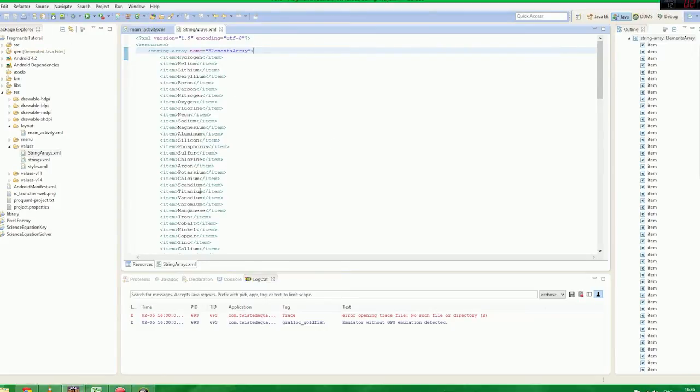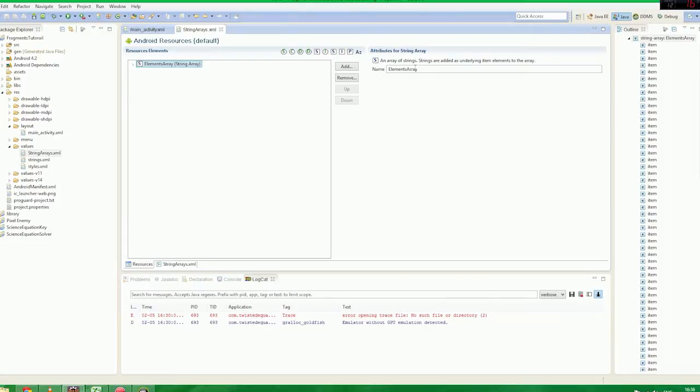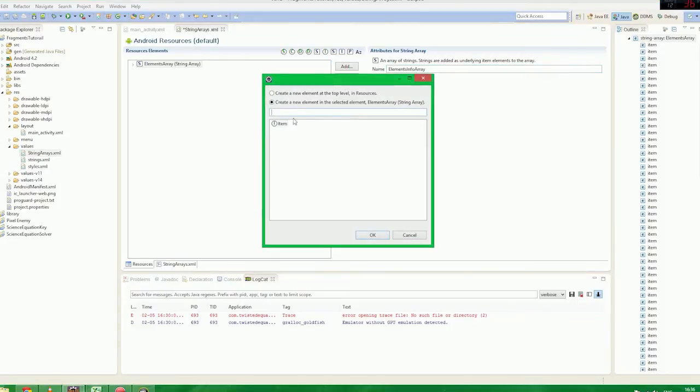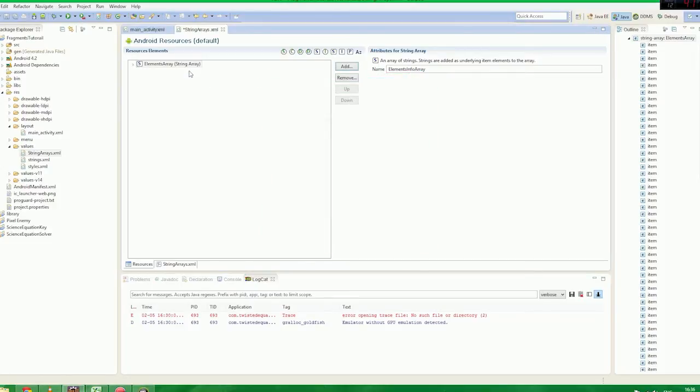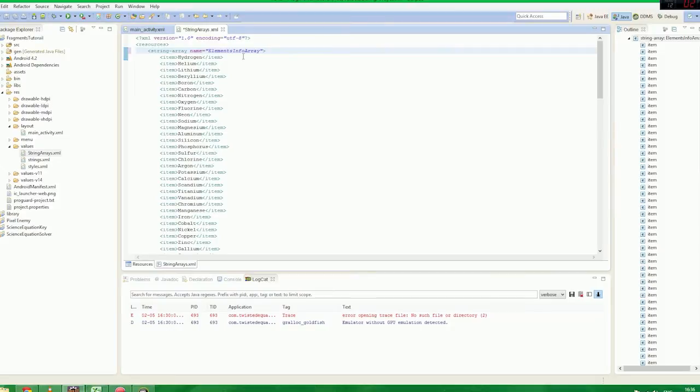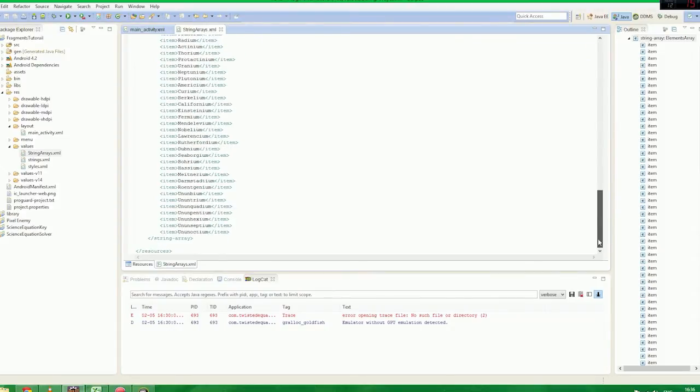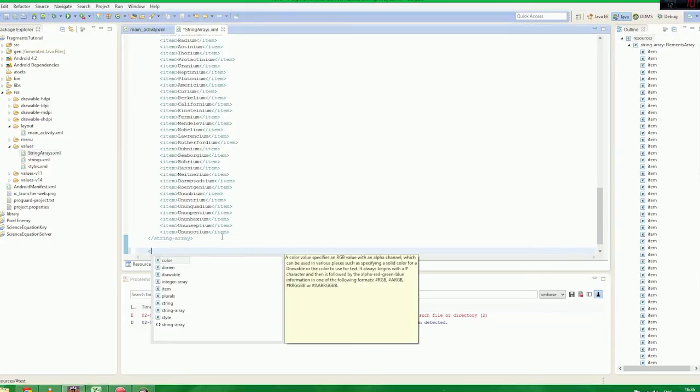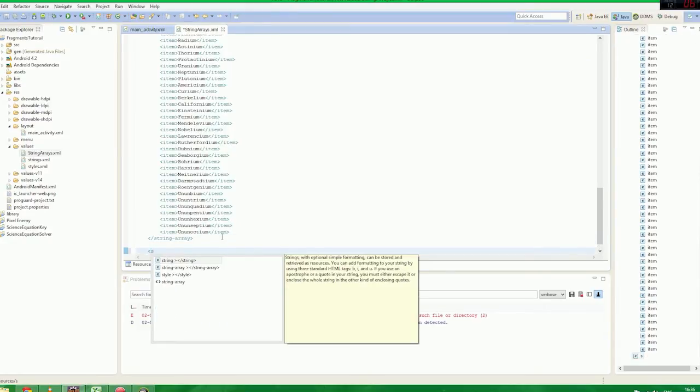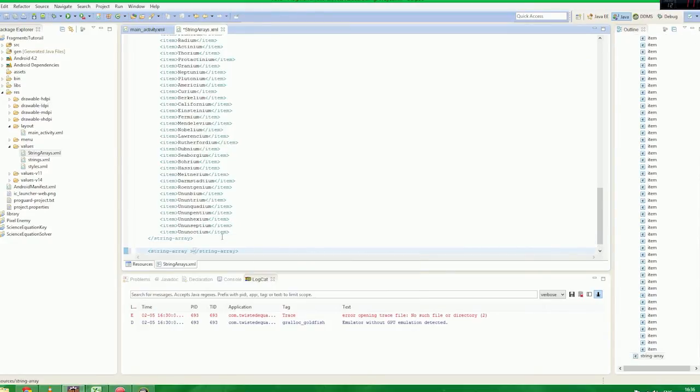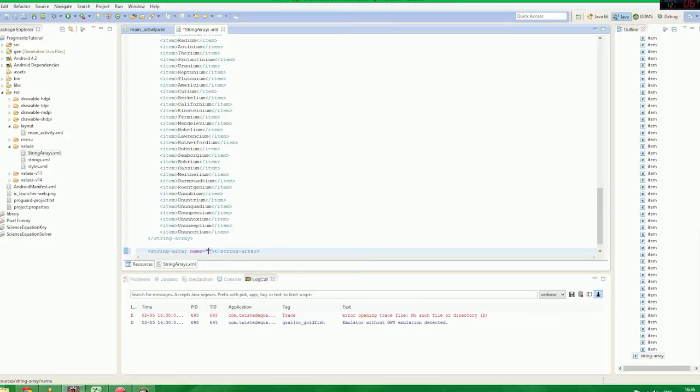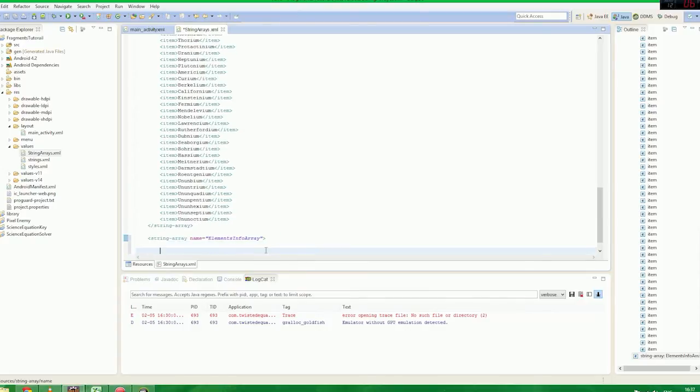And we're going to set up another string array. So we're going to go back to our resources here and we're going to say elements info array. Tell you what we'll do, we'll just add the string array manually, we'll do it like this. Name equals elements info array.